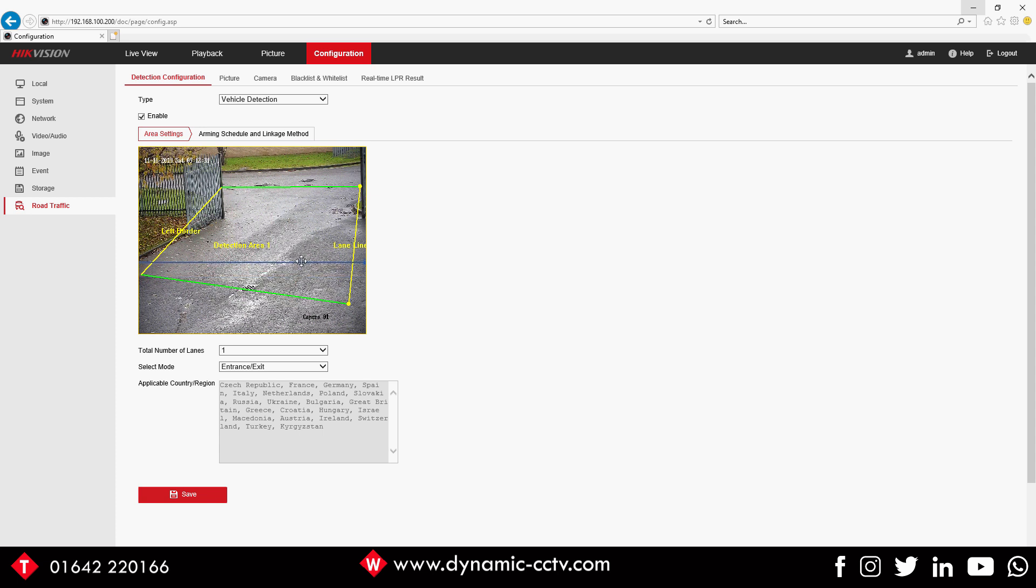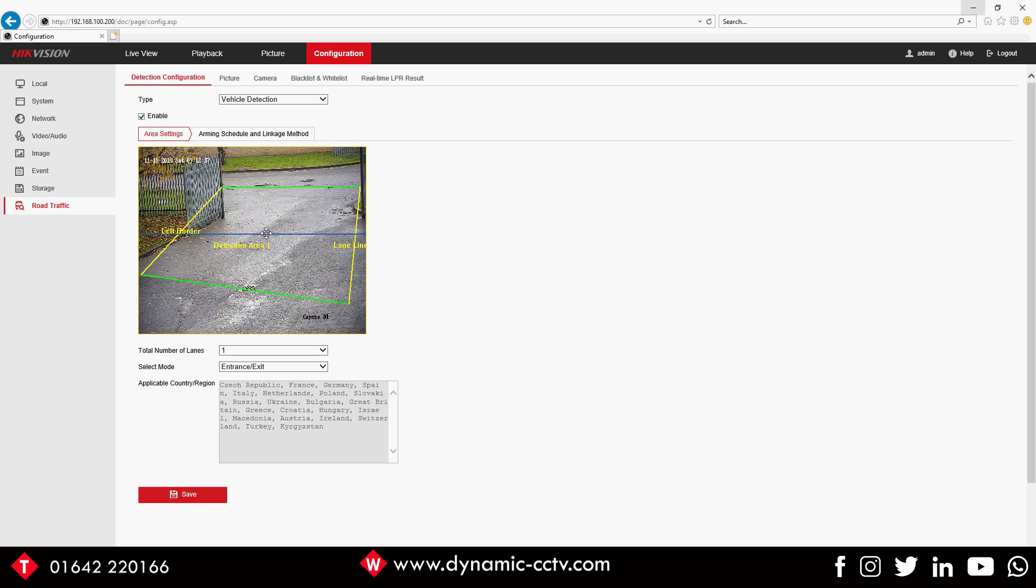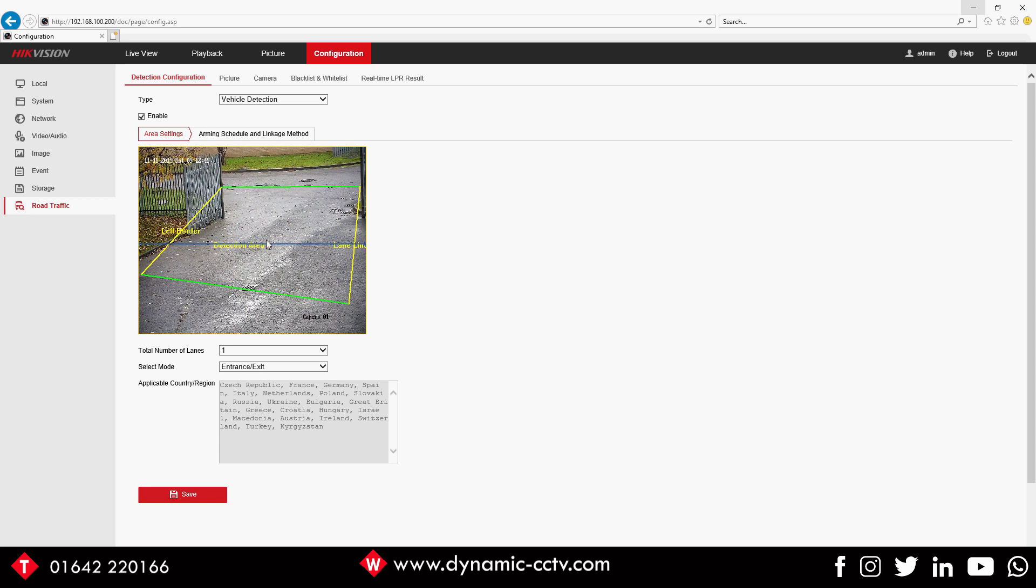As the plates come into this box, wherever you've got this line lined up, that's where it's going to try and detect the plate. So I'm going to leave that to about there, which is roughly where the plates will be the straightest as it comes through the box. Click Save.